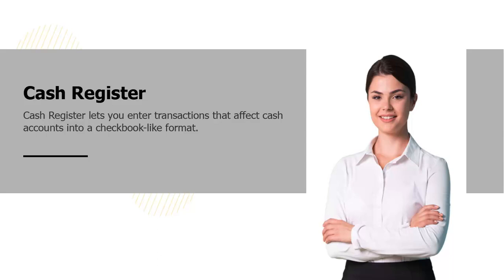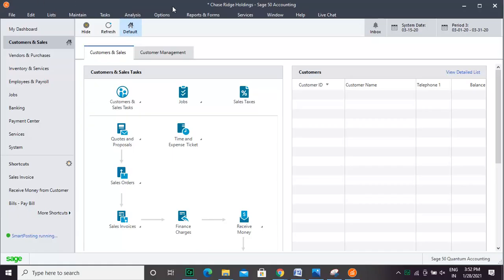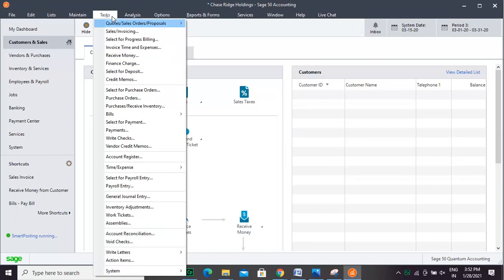In Sage50, you have a Cash Register that lets you enter transactions that affect Cash Accounts into a checkbook-like format. If you prefer to view the Cash Account Register, select Tasks, then Account Register.